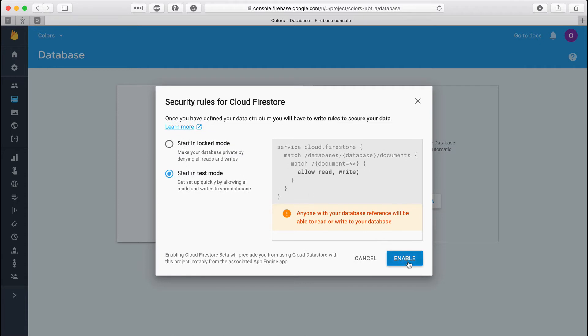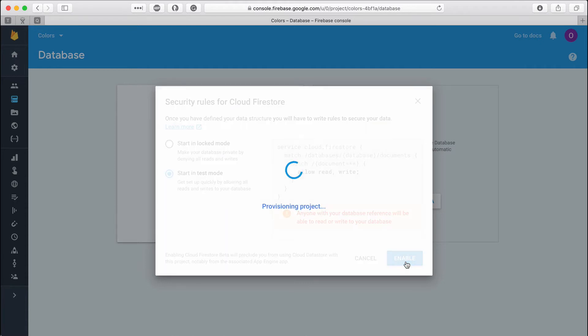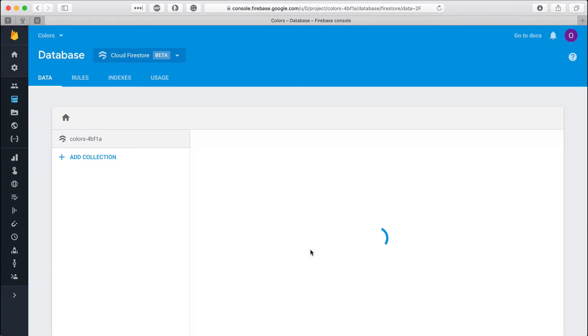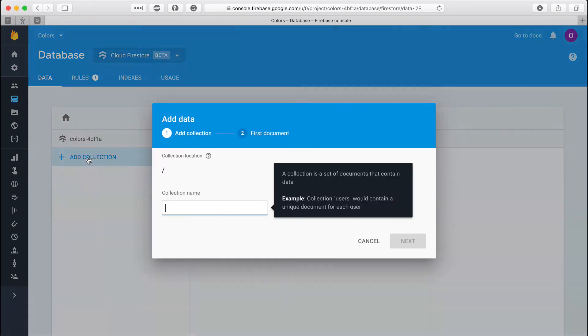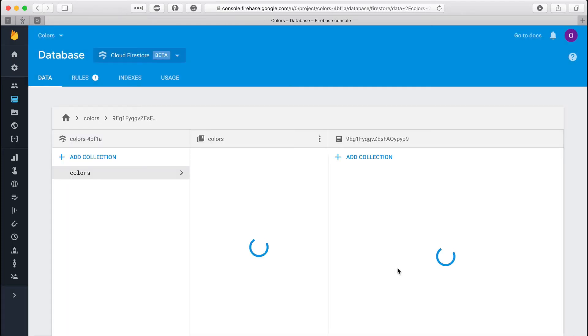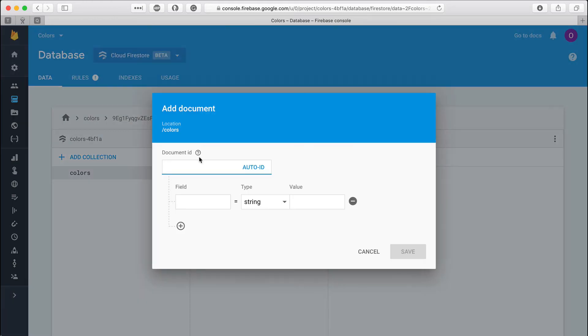I use the test mode because I don't want to add any authorization code now and I'm not planning to use the database after this video is released. Let's make a collection called colors. It will have an object with a single string field named hex with a value representing white color in hexadecimal. I want to add the second item, this time with the red color value.